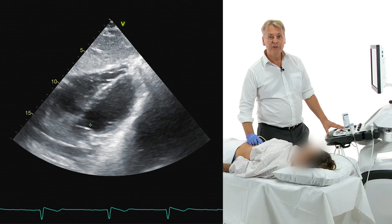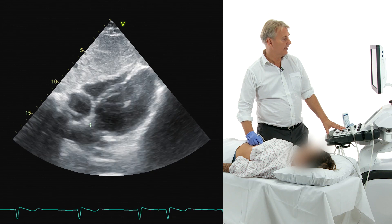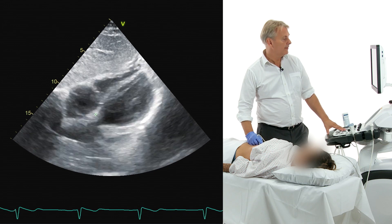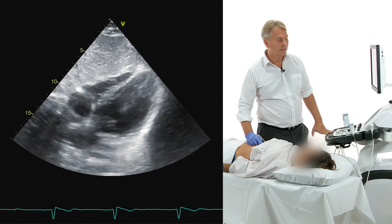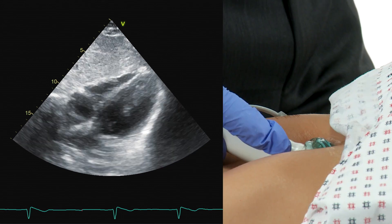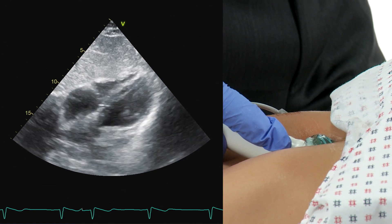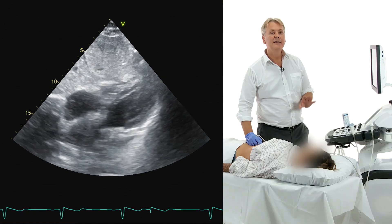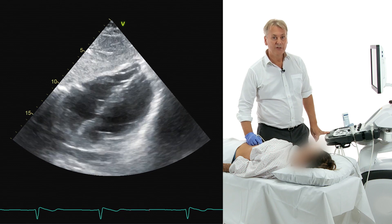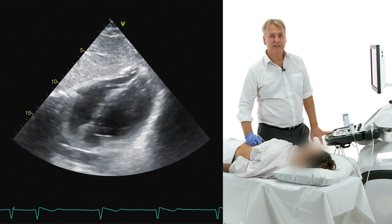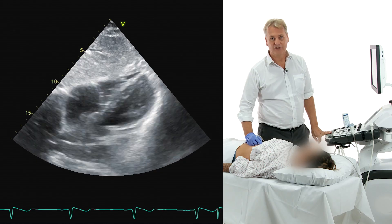The four chamber view is ideal to image the interatrial septum, which is a very important structure when looking for atrial septal defects. In the subcostal view you have a perpendicular orientation to the defect. This is why the subcostal four chamber view is one of the most important views when studying atrial septal defects, which will be covered in the chapter on congenital heart disease.